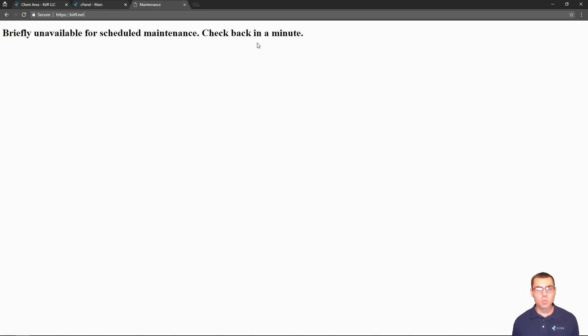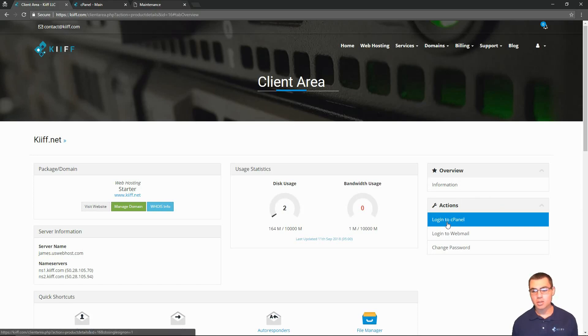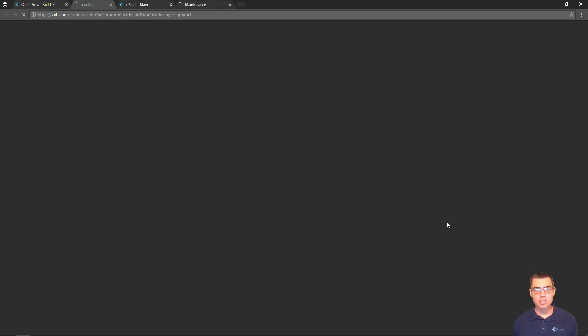To get out of WordPress maintenance mode, we'll start here in the client area of kiff.com and log into our cPanel account.